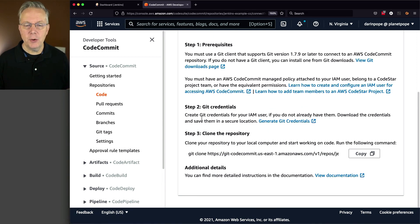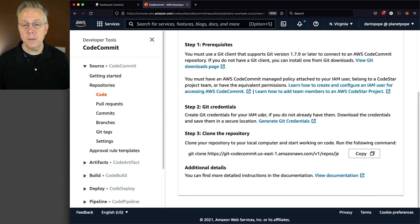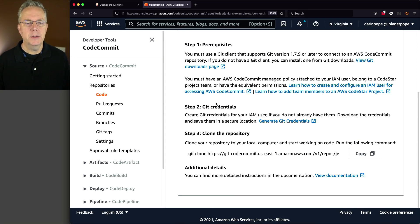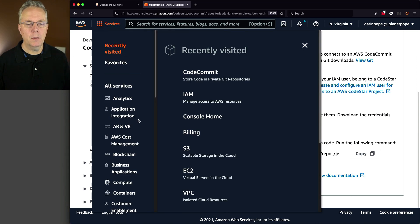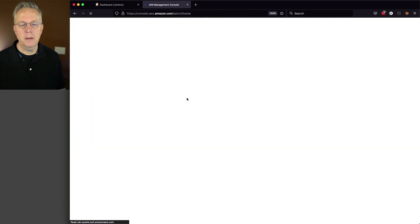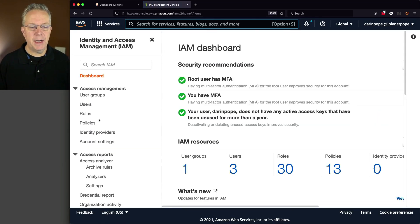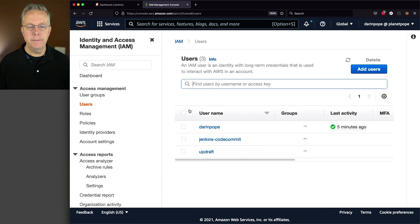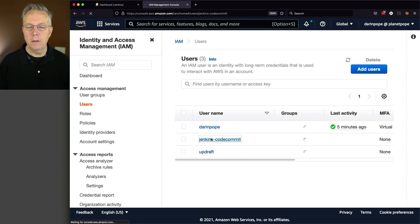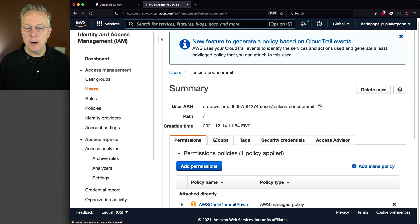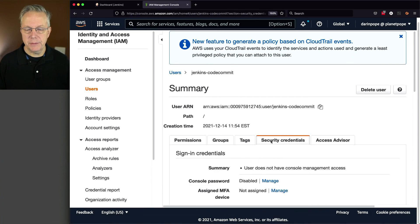Now we need to create Git credentials for the IAM user. Now we haven't done that yet. So let's go and do that. So I'm going to go back over to IAM. And I am going to pick the Jenkins code commit user that I just created. And from here, I'm going to click on Security Credentials.